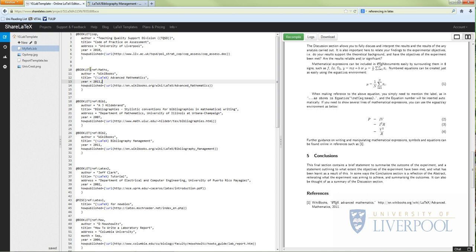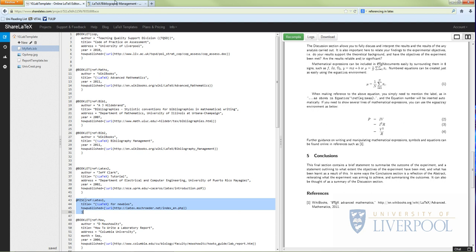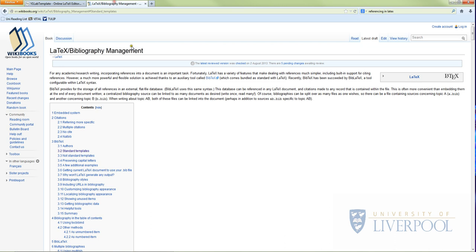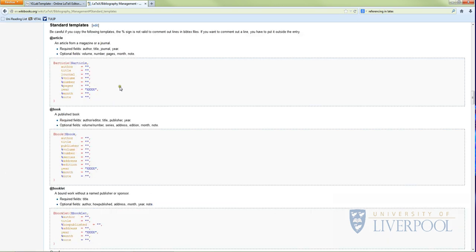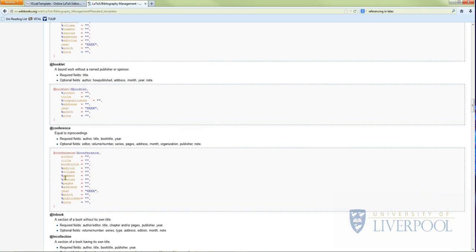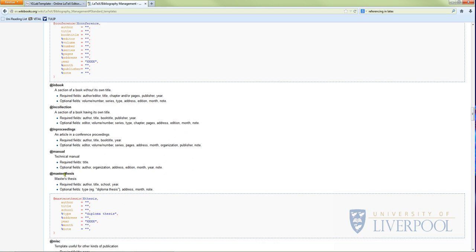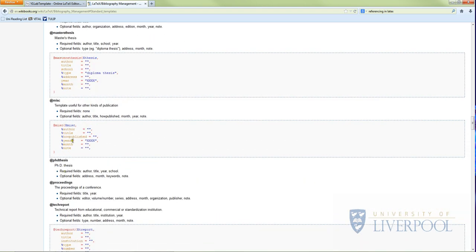There are lots of different entry formats you can use. For most purposes, booklet or misc is going to work. So here's misc down here - these entries are all standard templates that we use in LaTeX. And I'm going to show you a page on the wiki book page which will talk this through. So this is the bibliography management page in wiki books about LaTeX. If we go down to standard templates, you can copy any of these files.